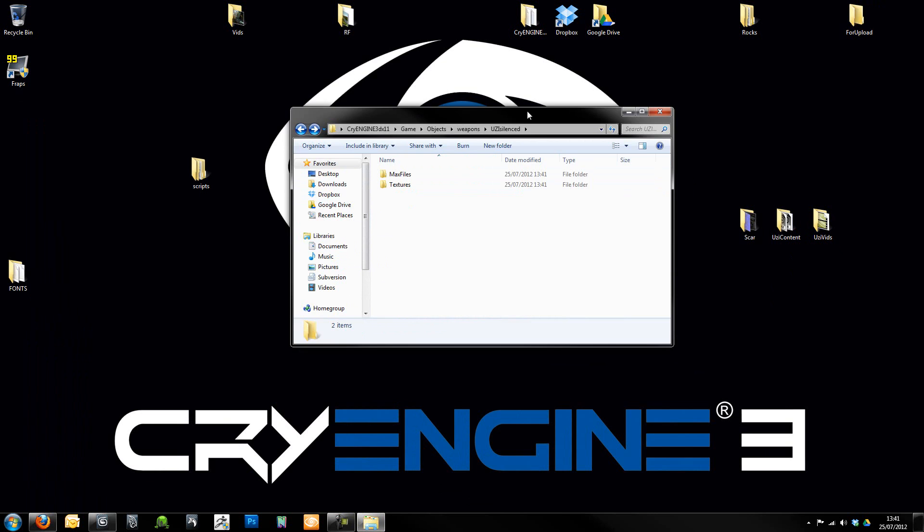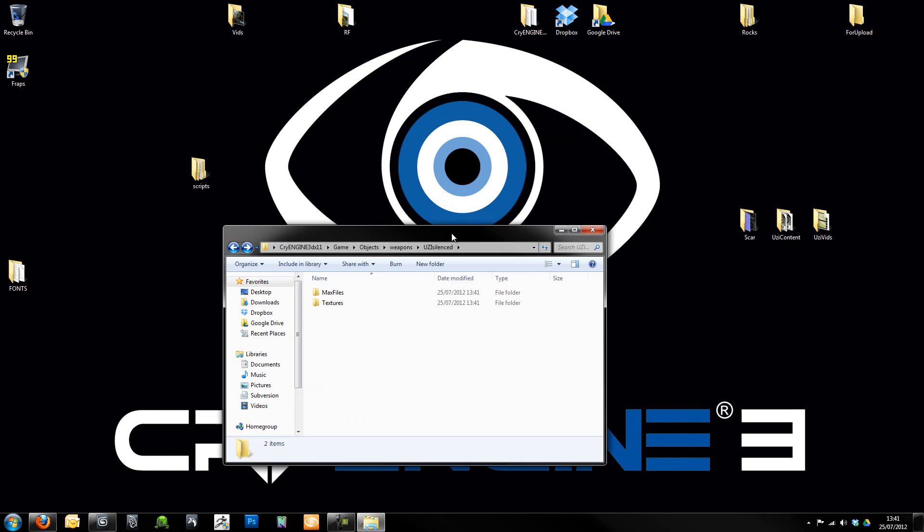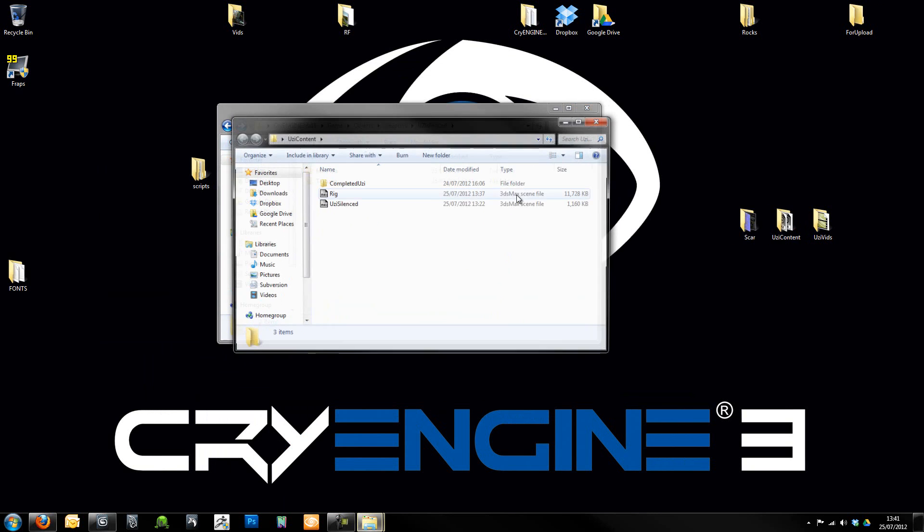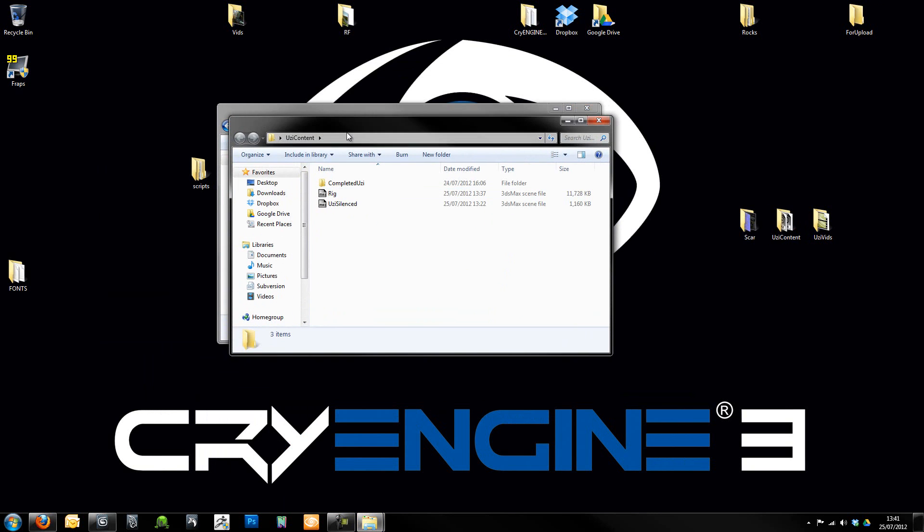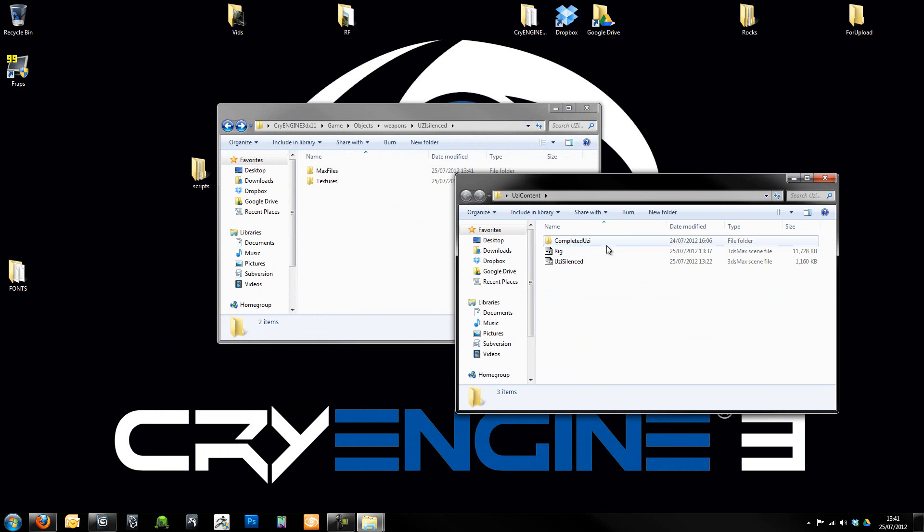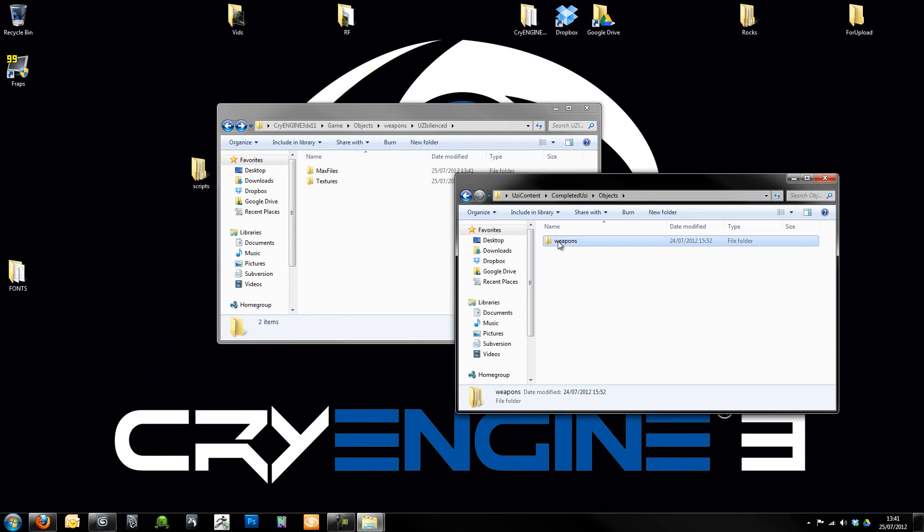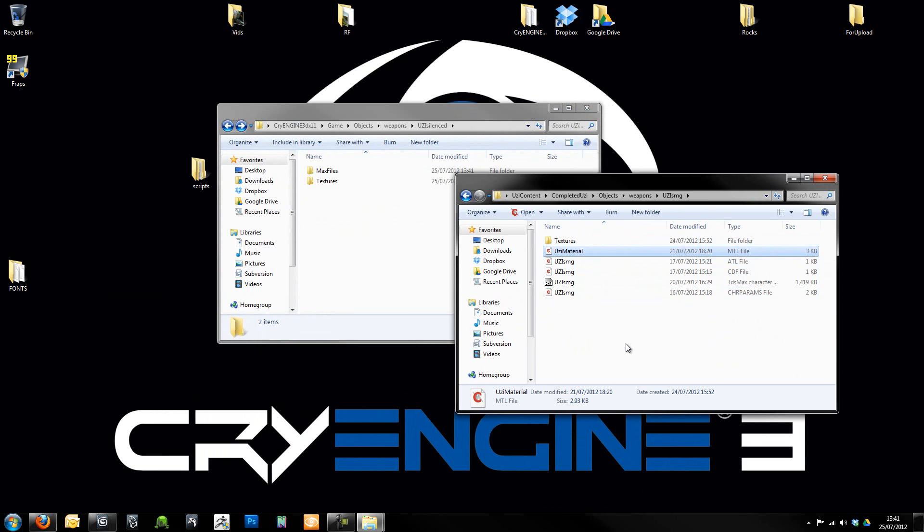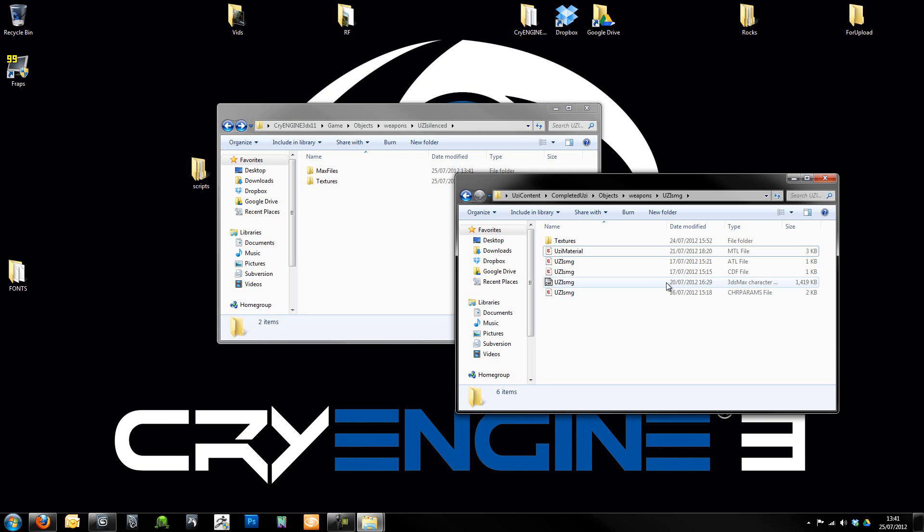Now I'm just going to reuse the files that I know work from my own Uzi. So the first thing is we just need to go into Objects, Weapons, Uzi SMG. We're going to want to grab, we don't need the MTL at the moment, which is the material file. We'll actually create that from Max in conjunction with Sandbox in a short while.